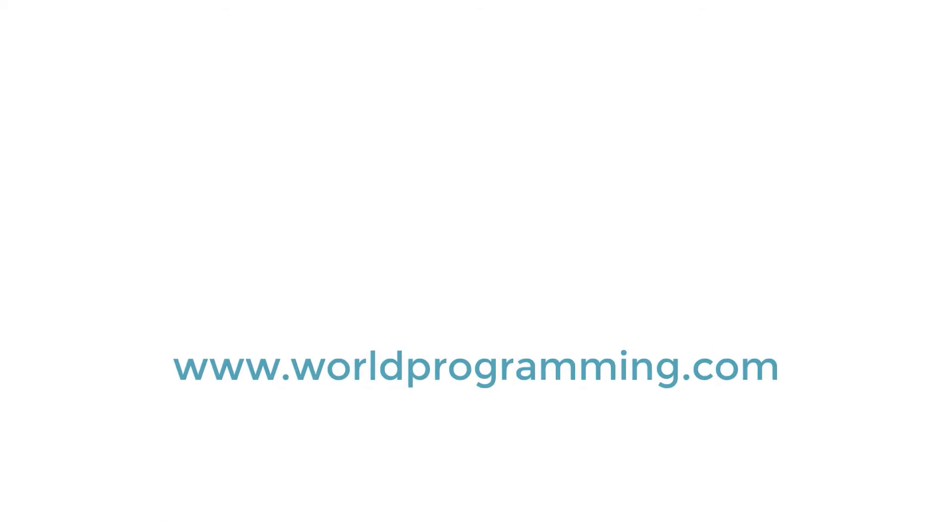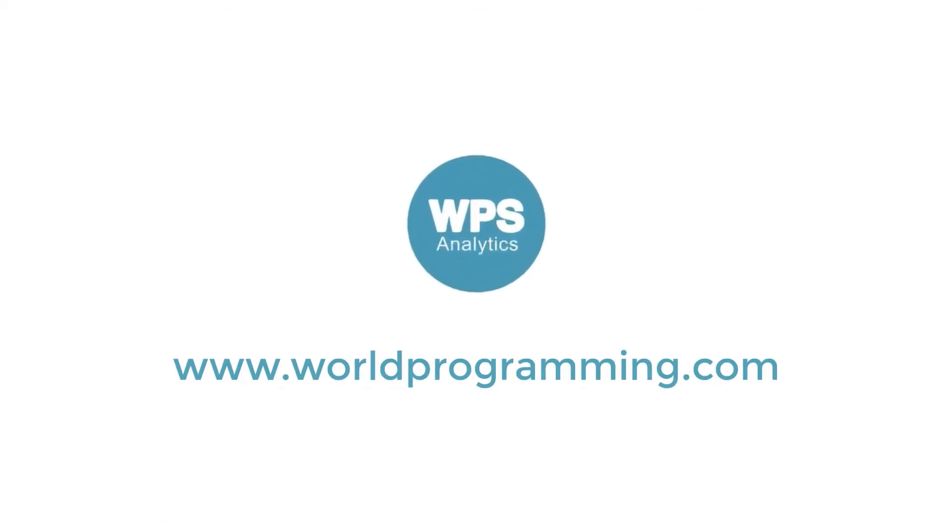For more information or to view details for other user types, please visit us at www.worldprogramming.com.